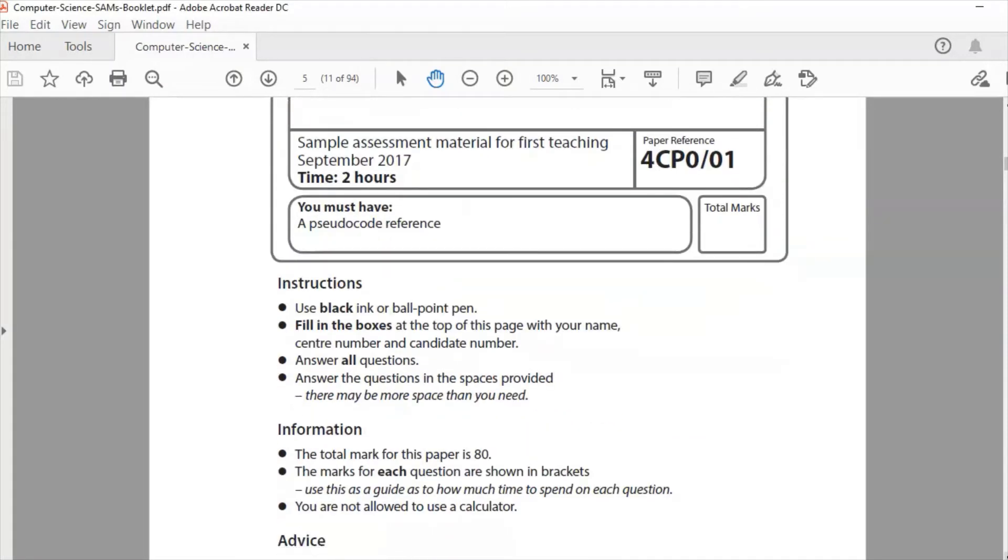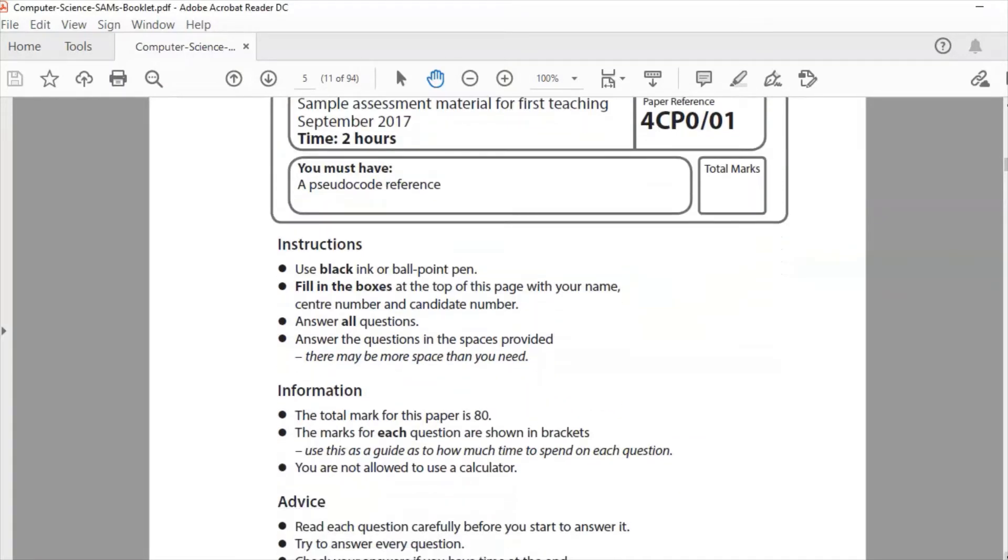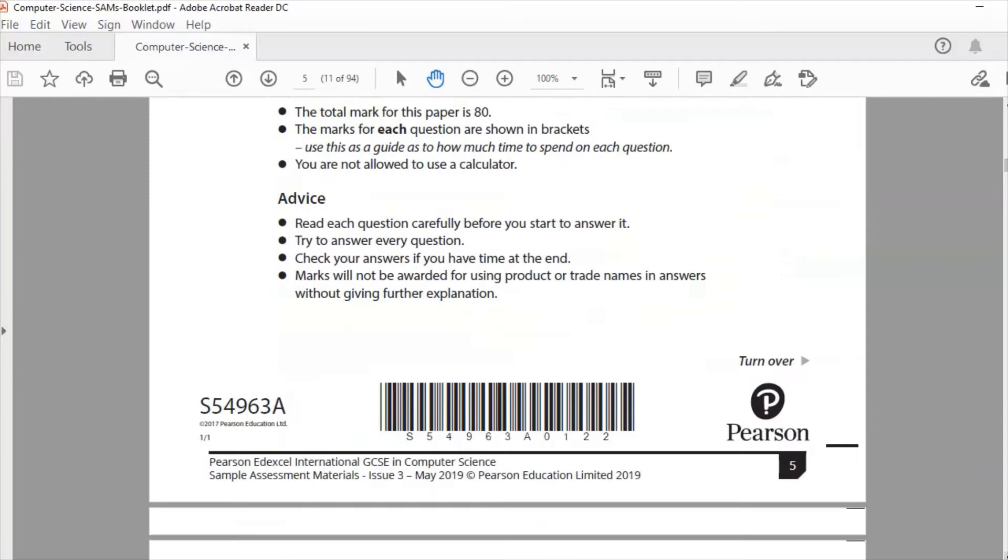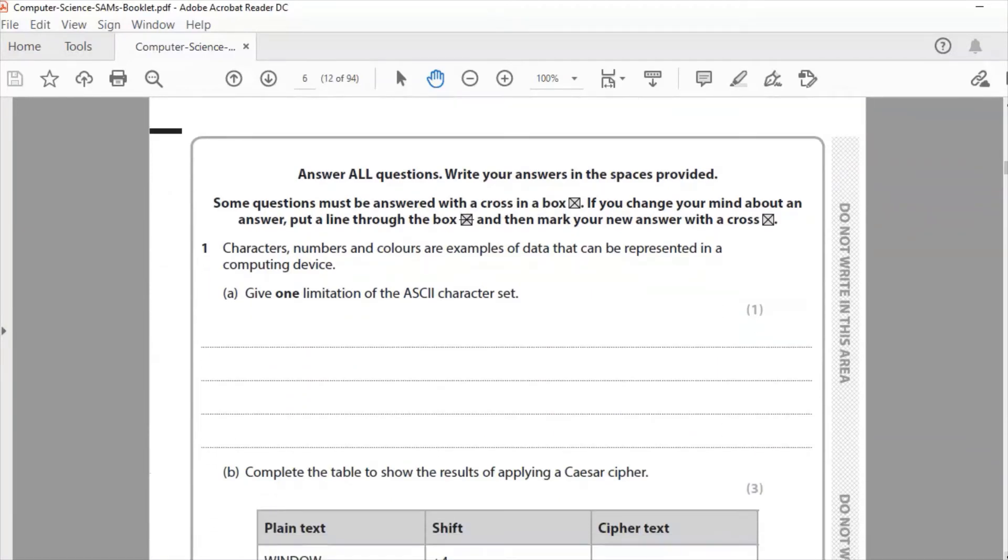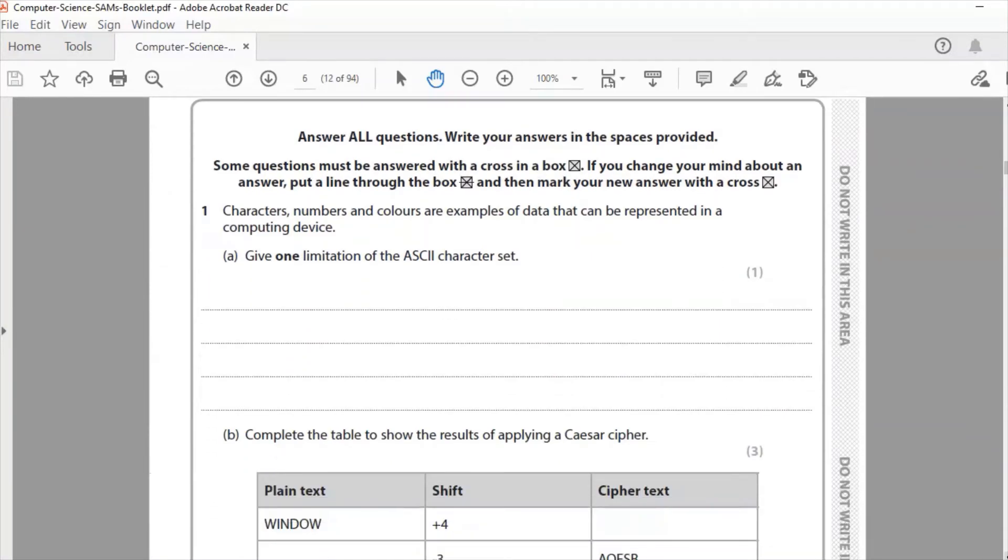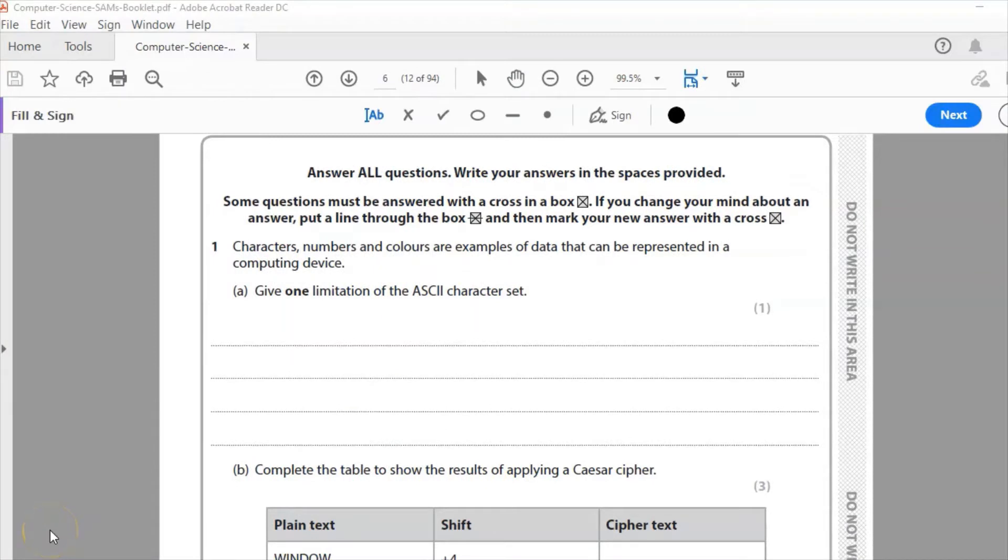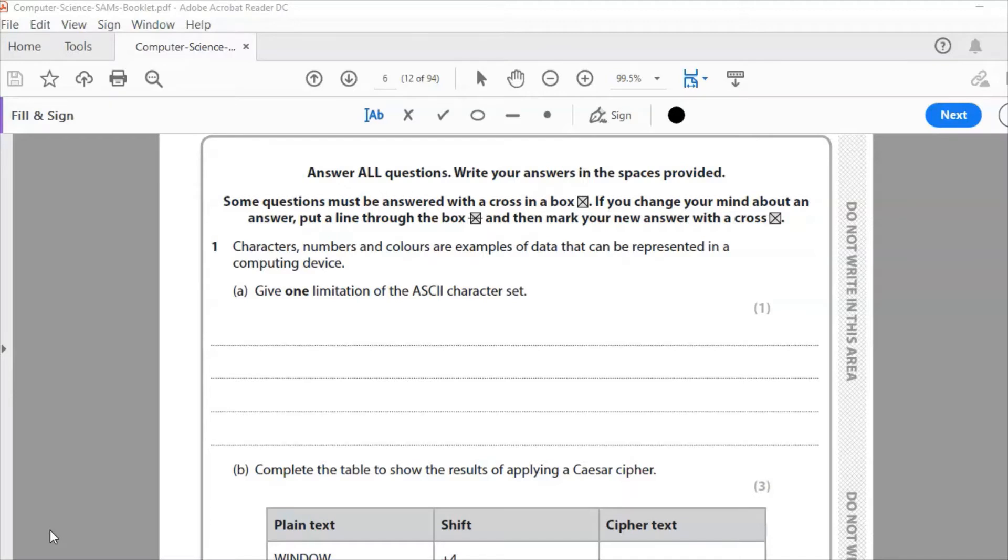We can see the first question here says question 1: characters, numbers and colors are examples of data that can be represented in a computing device. Give one limitation of the ASCII character set. The ASCII character set has been around a long time, stands for American Standard Code for Information Interchange, and it's a set of characters that represent letters on the keyboard.